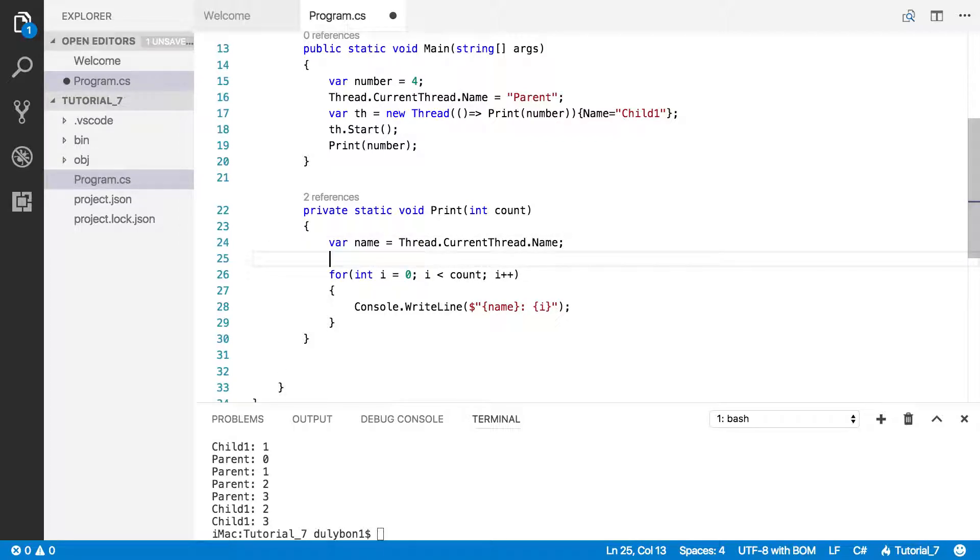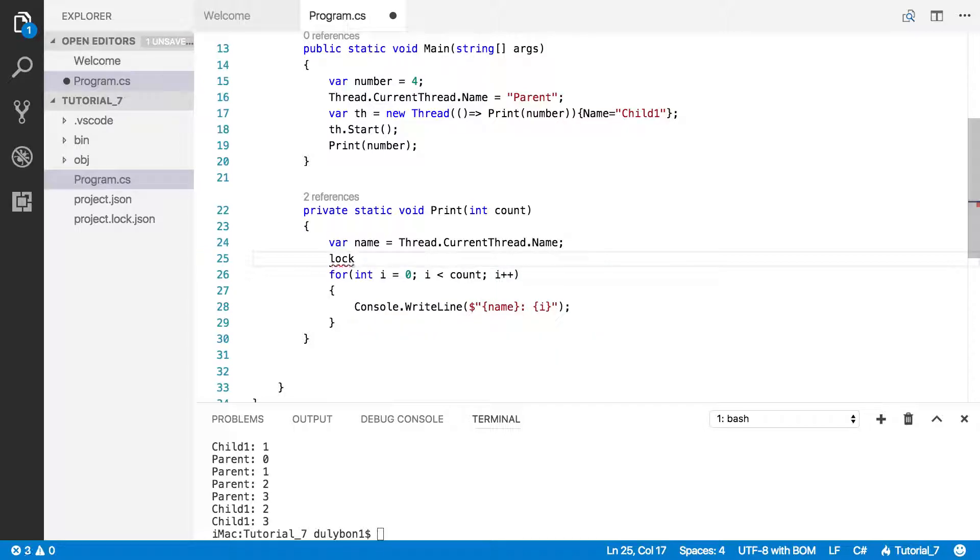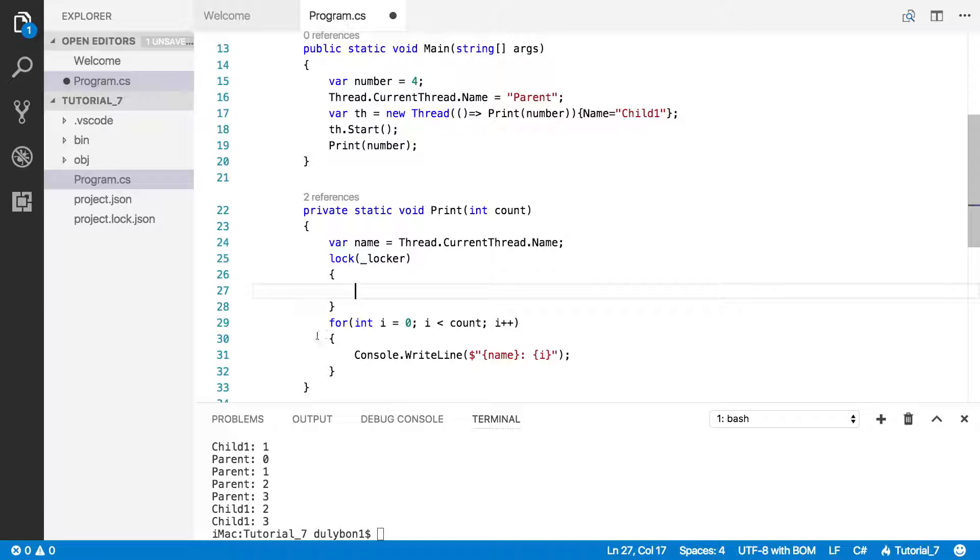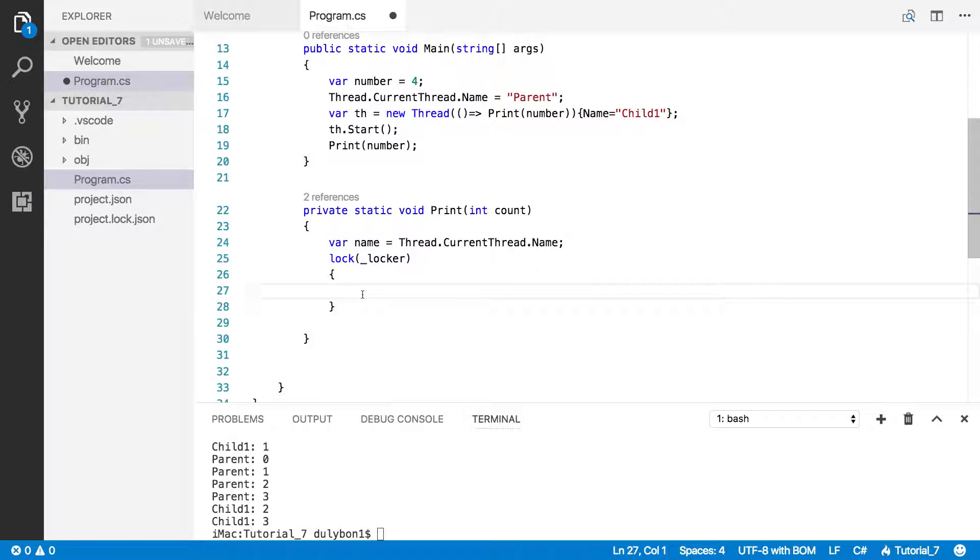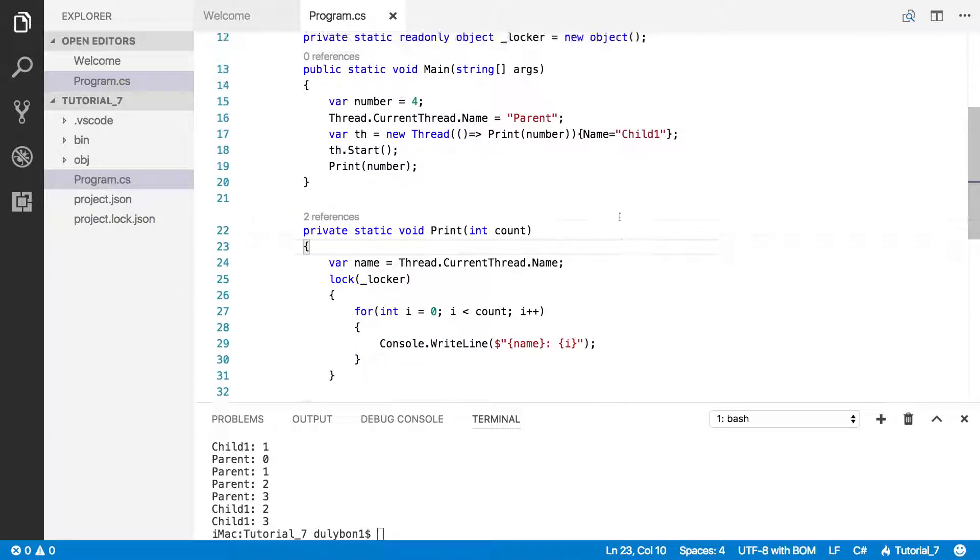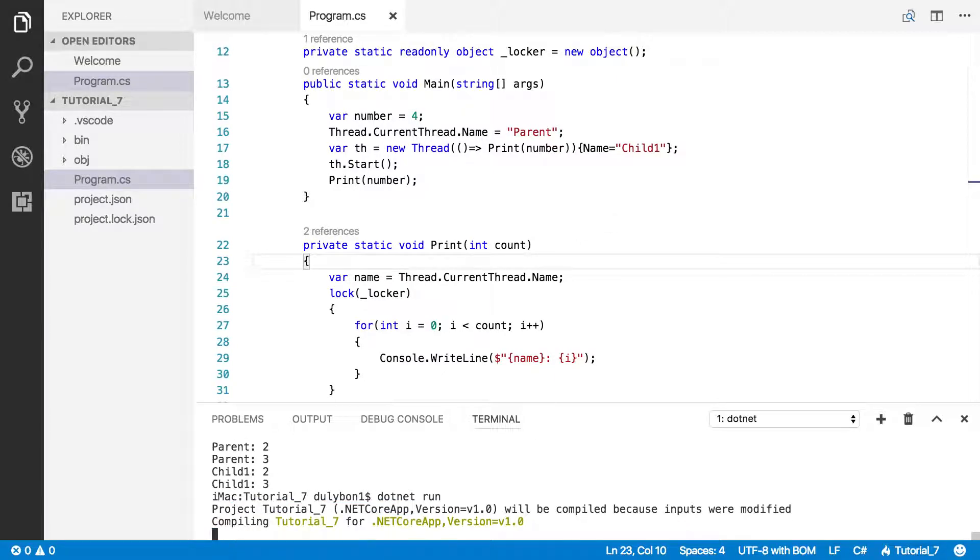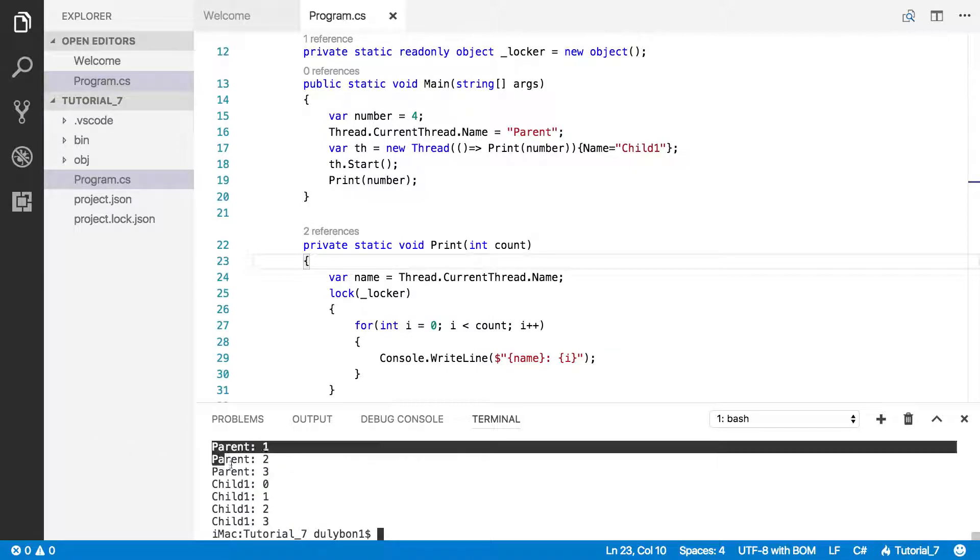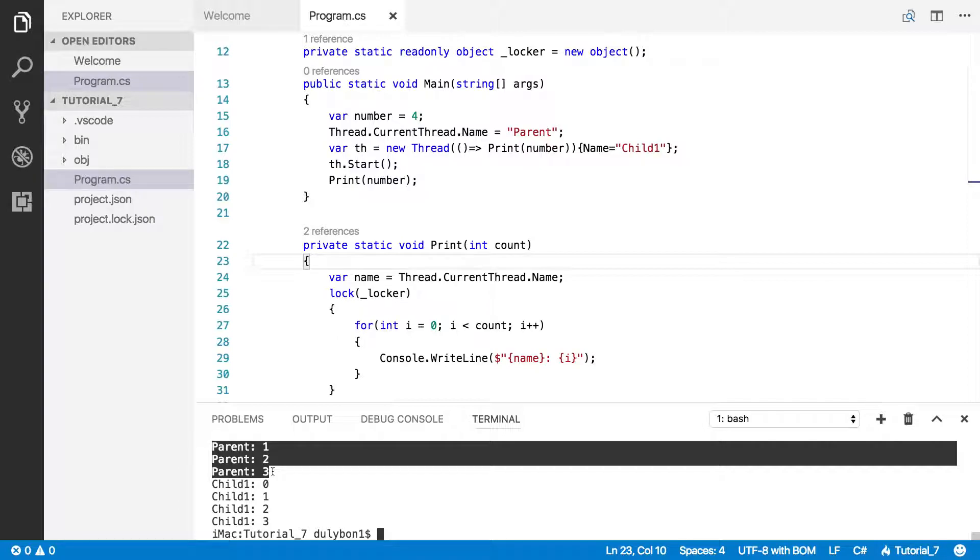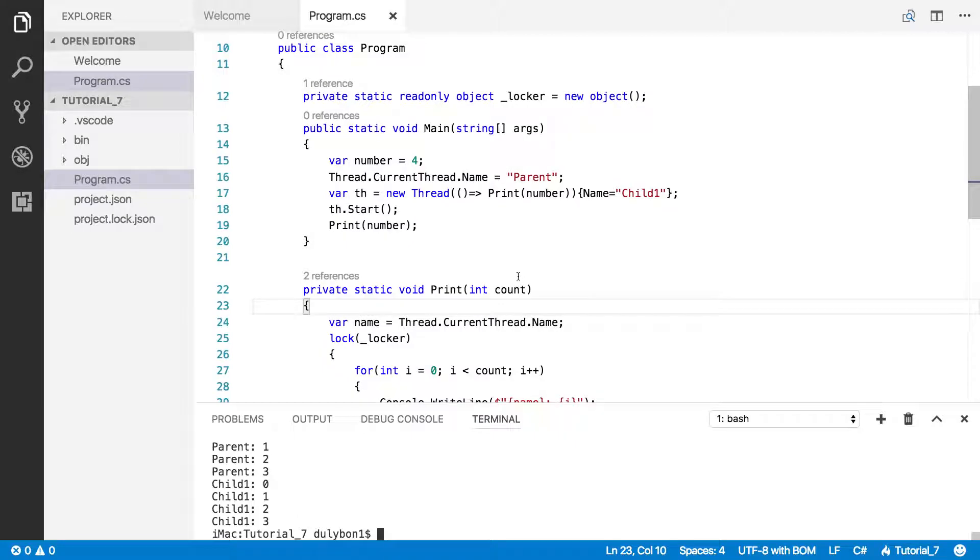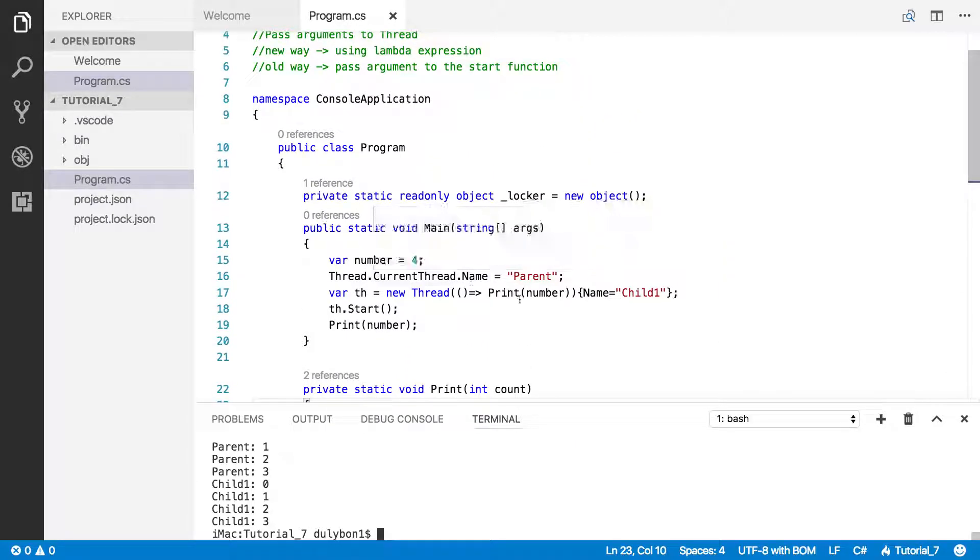What we want to do is make sure when a thread enters this for loop, no other thread can come in. So lock the locker. And we want to put this for loop in here. This should fix our order issue. You still will have either parent or child comes first, but whichever comes first is going to stay in order. Let's look at the other way of passing arguments to a thread.